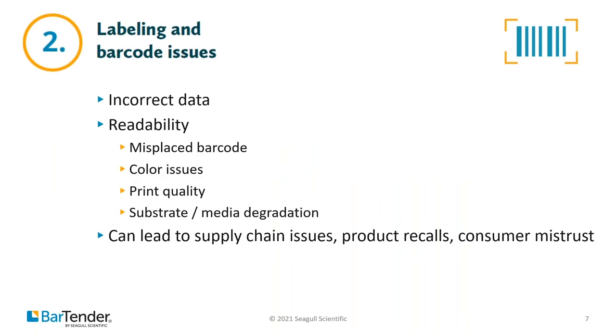To manage, secure, and control label printing for a global supply chain, companies need the flexibility that simple and straightforward integration with data sources, multiple output devices, and other systems and processes provides. Our second challenge that our end users have told us about are labeling and barcode issues. And as you follow along today, you may notice that many of our seven supply chain challenges intersect.